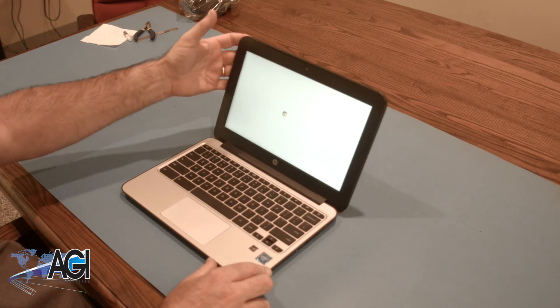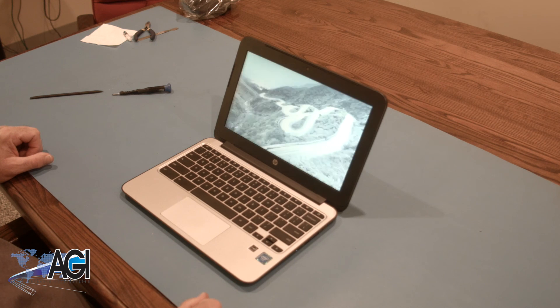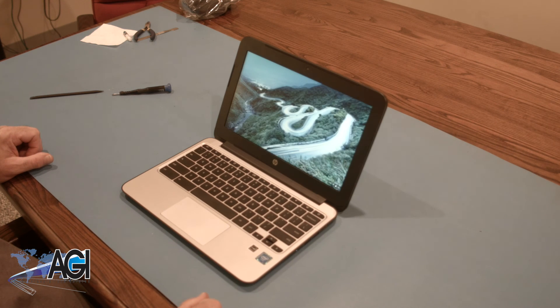You have now successfully replaced the LCD in your HP Chromebook. Nice job.